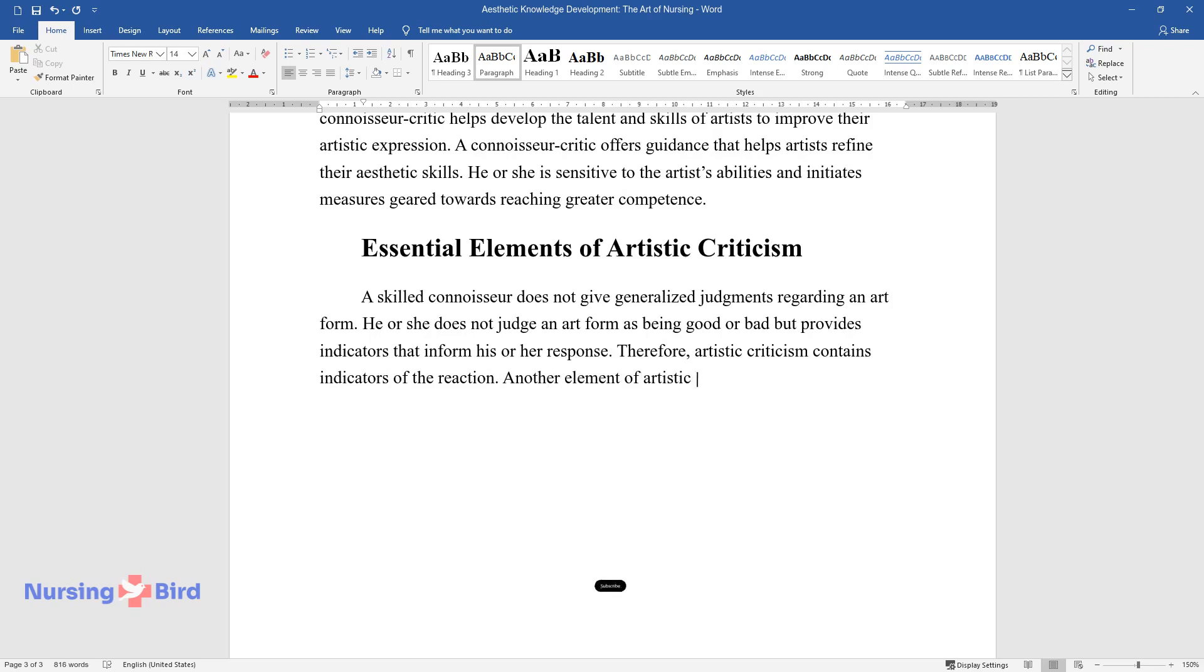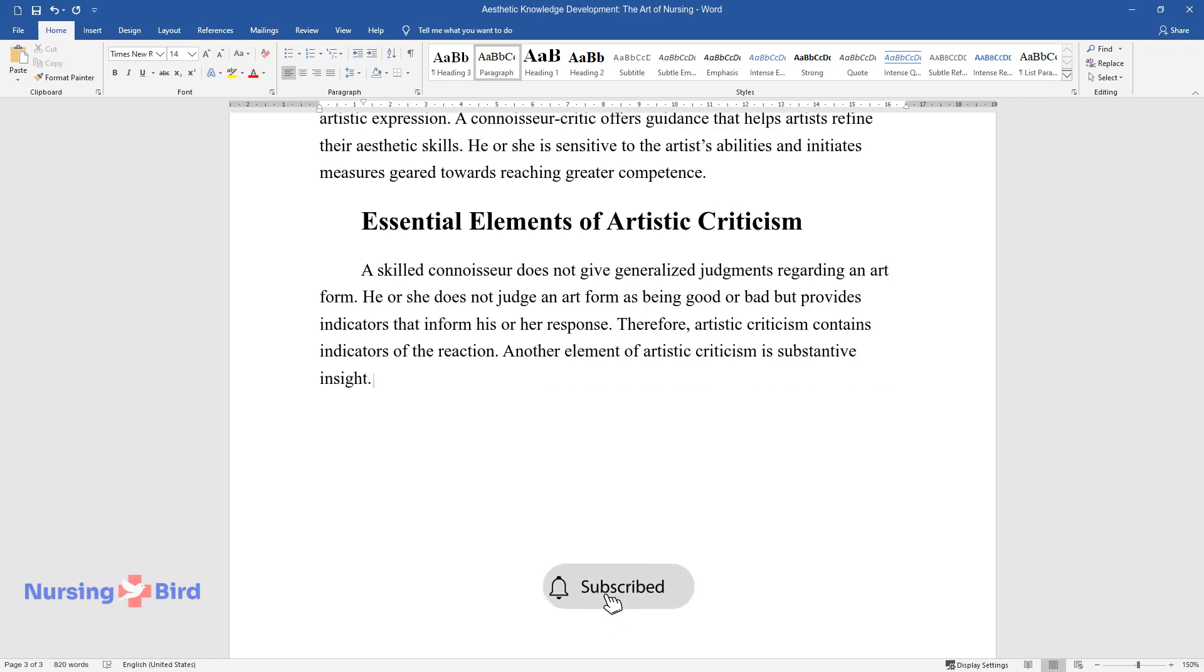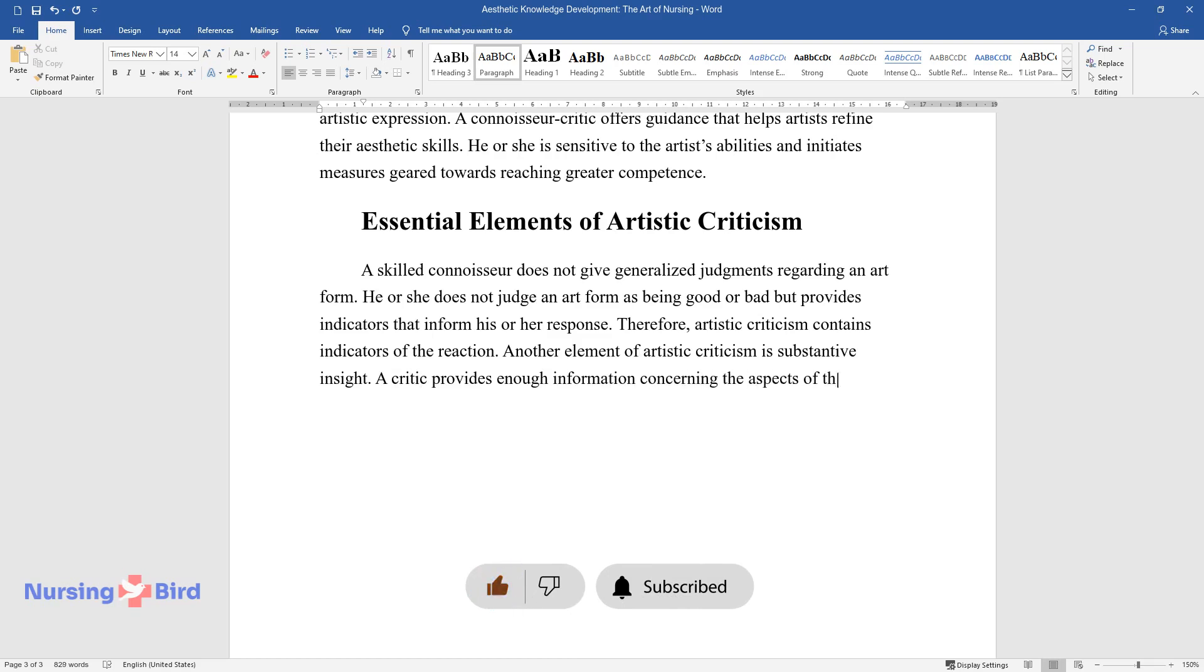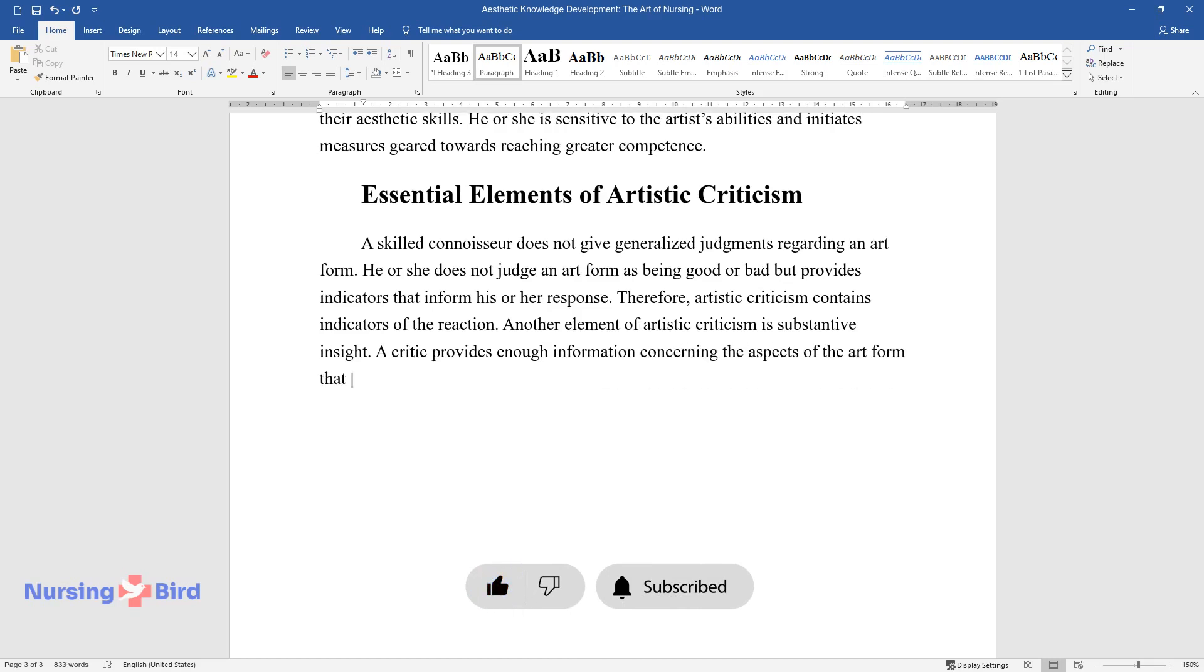Another element of artistic criticism is substantive insight. A critic provides enough information concerning the aspects of the art form that elicited his or her response.